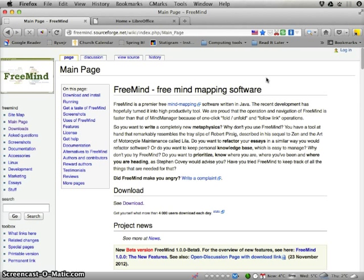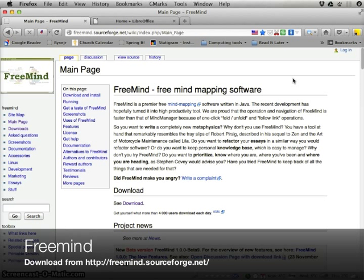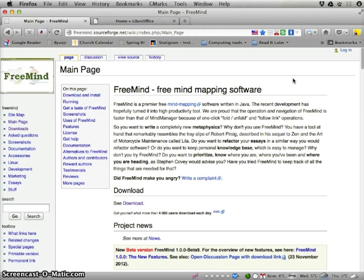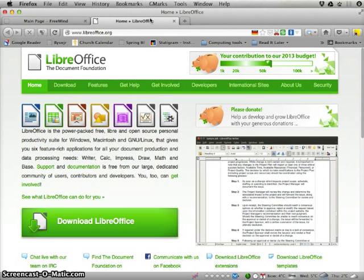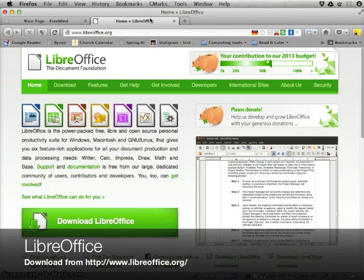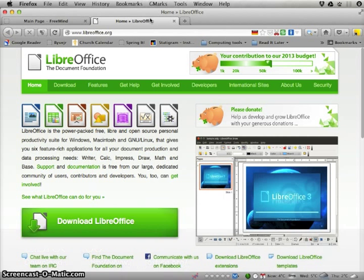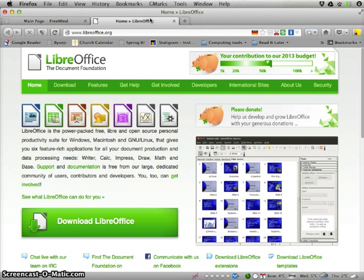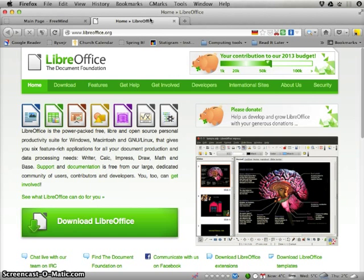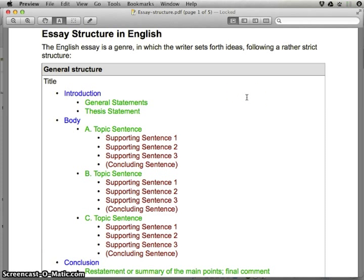In this screencast I'm going to show you how you can make an outline using a software called FreeMind, which is designed for working with mind maps. I'm going to make an outline for an essay, and after finishing in FreeMind I'll turn it into text in a word processor called LibreOffice, which covers the same needs as Microsoft Office but is freeware, downloadable from LibreOffice.org.